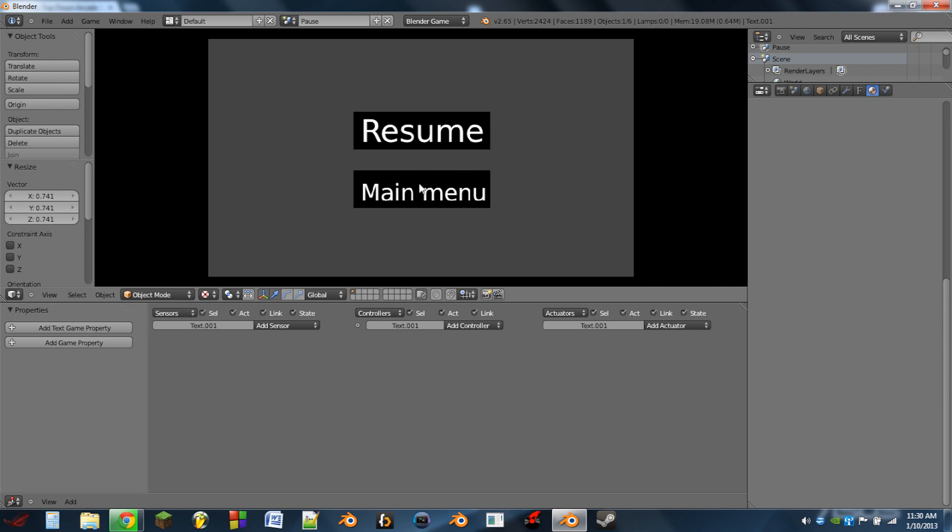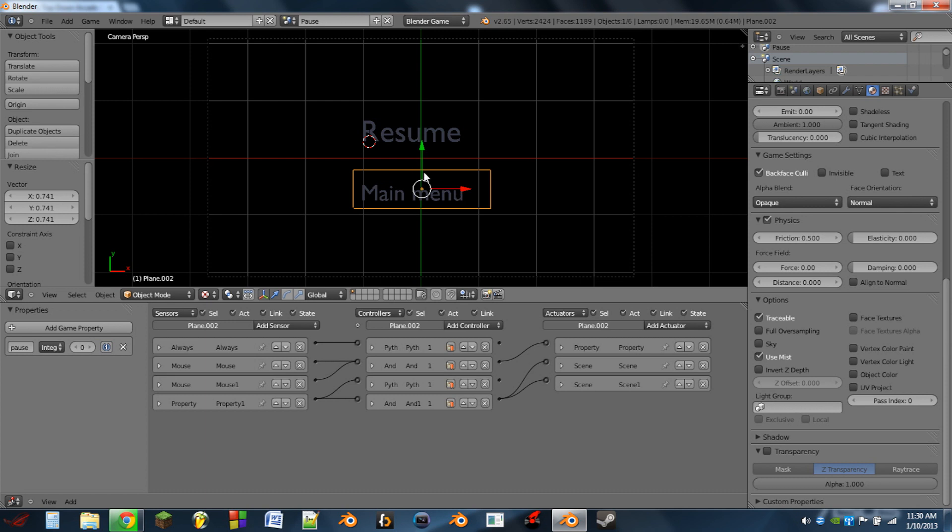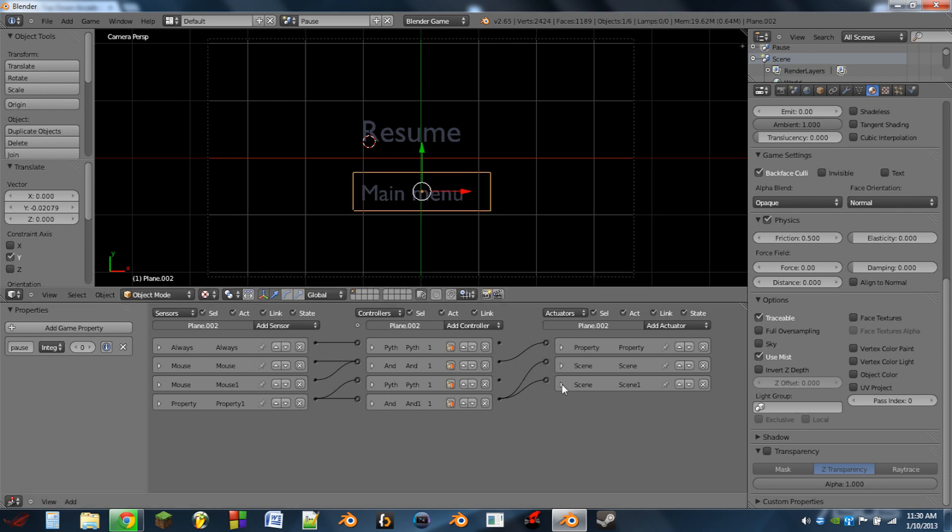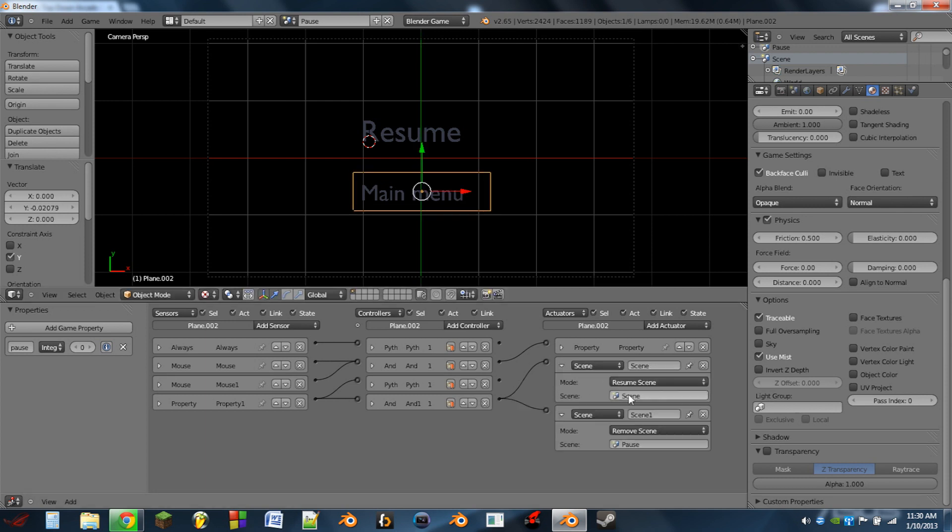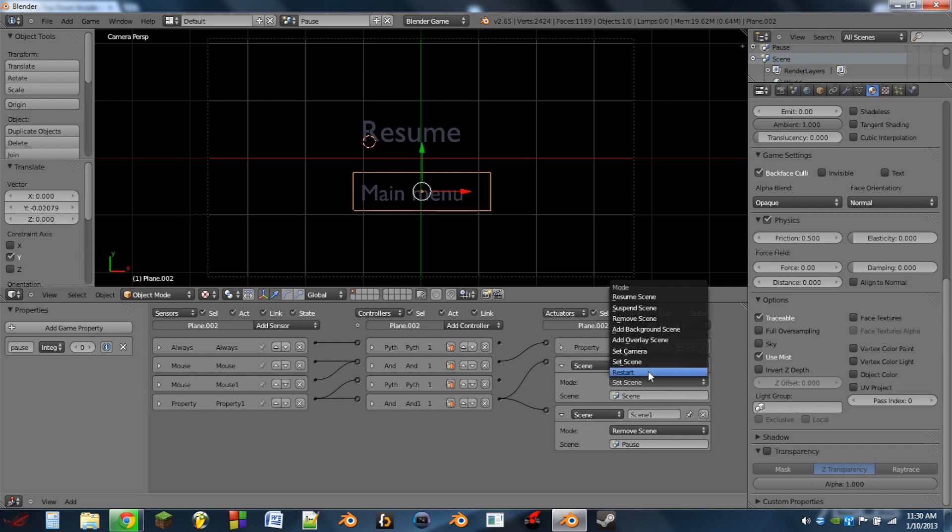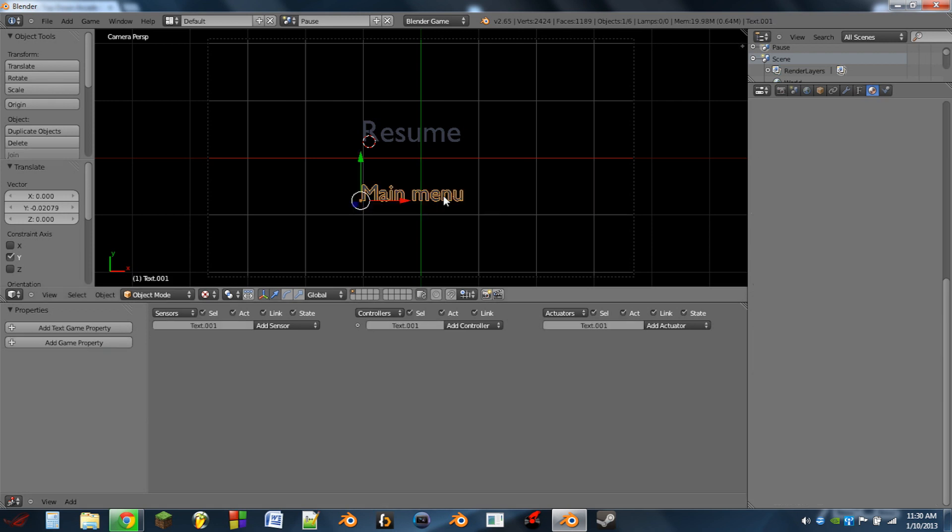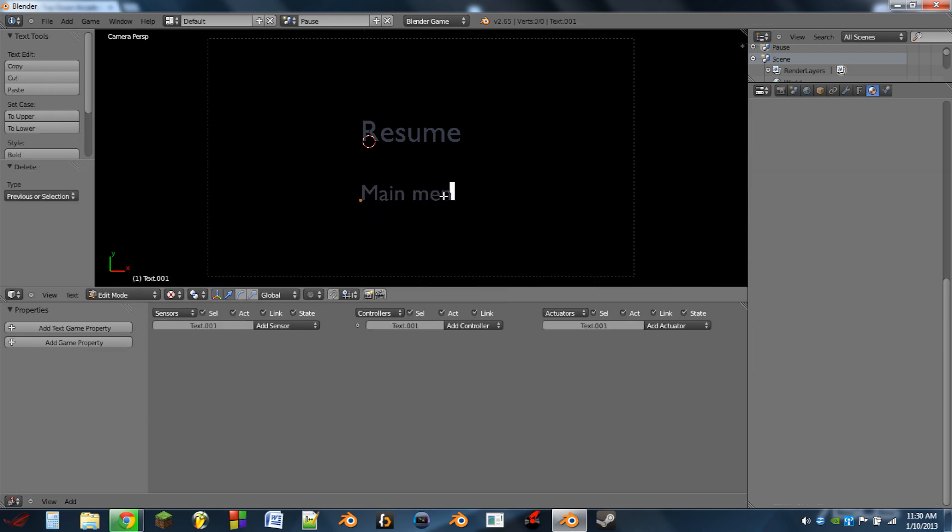So if we select the plane that's behind main menu, instead of resuming the scene, we're actually going to do a set scene. We're going to do a set scene and then we could go to main menu. I'm not going to actually do that now, so actually let's rename this to quit. Scale him back up now.